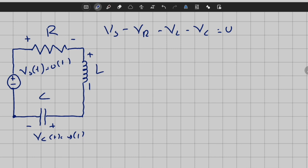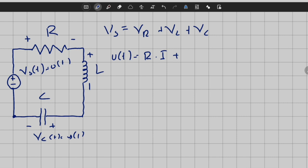Simplifying, the voltage of the resistor, inductor, and capacitor should sum to equal the source voltage. Since this is a simple series RLC circuit, I can write: u(t) equals Vr plus Vl plus Vc. Vr is given by Ohm's law as R times I. The inductor voltage is L times I_dot. I is the current of the loop — it's the same current through the inductor, resistor, and capacitor.